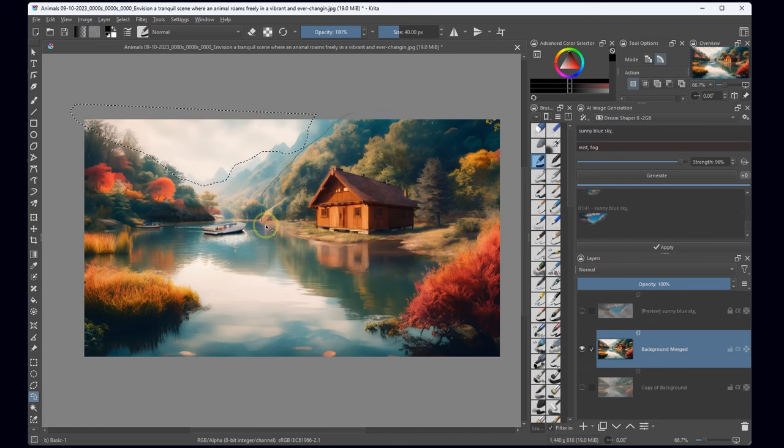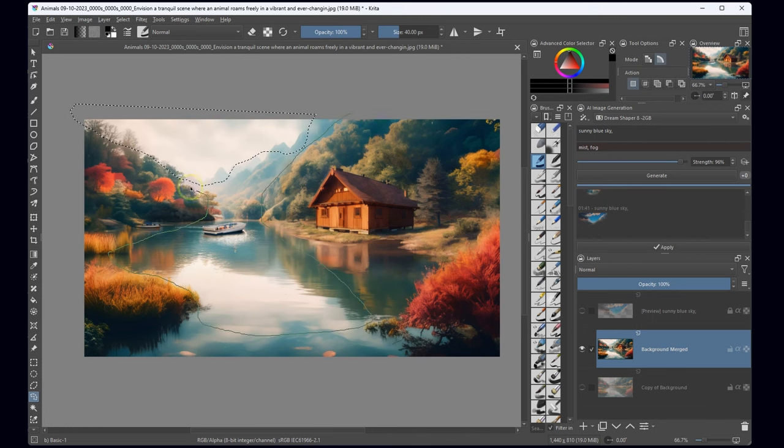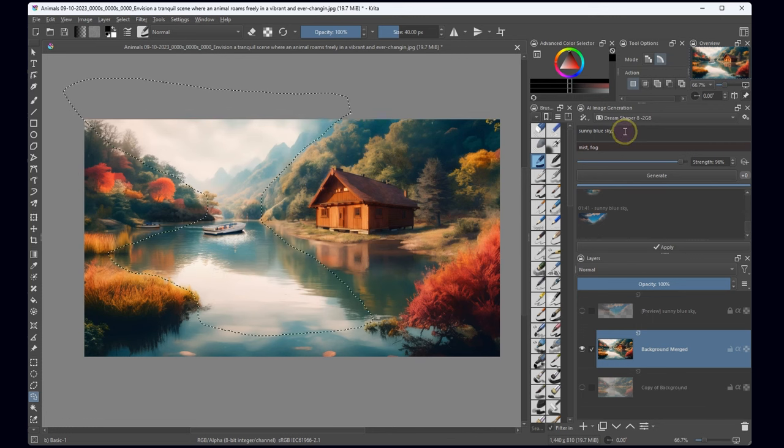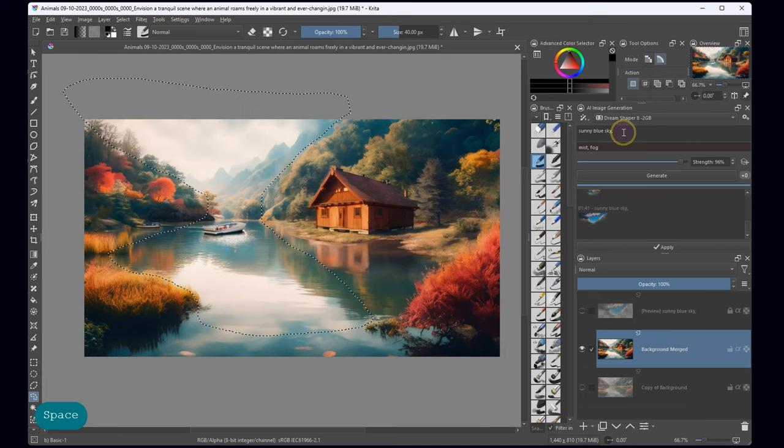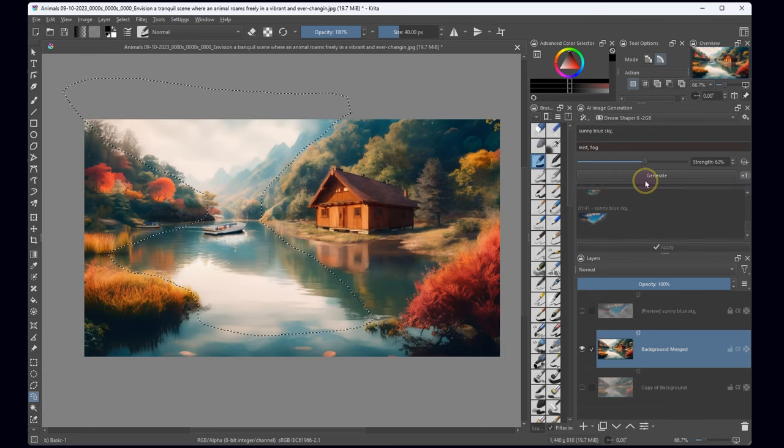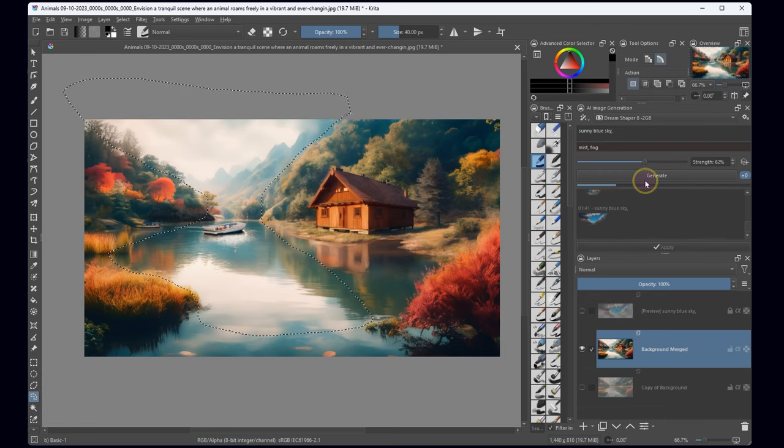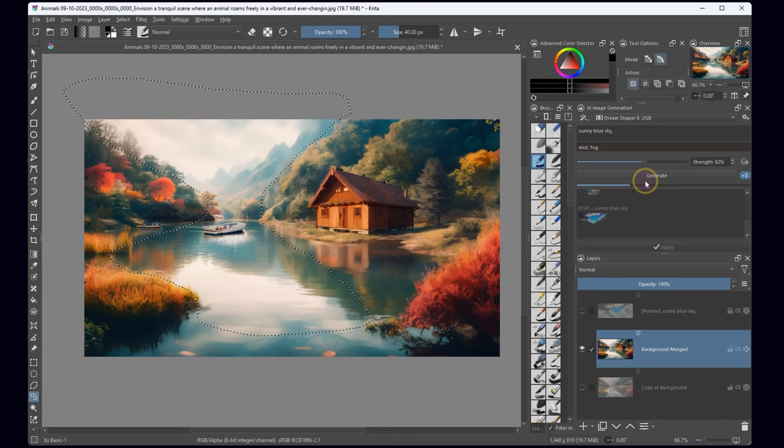This time, I'll broaden the selection to encompass not just the sky, but also the water. My goal? A realistic reflection dancing on the water's surface.